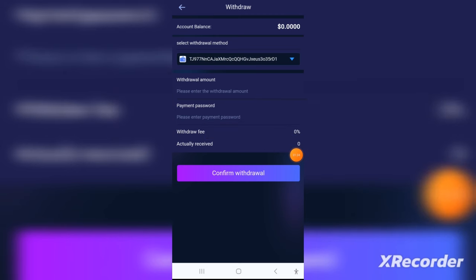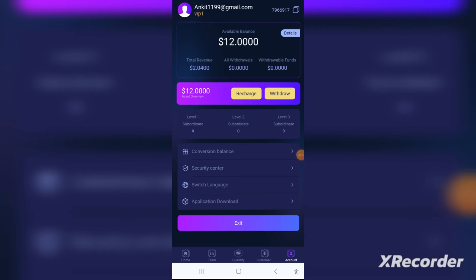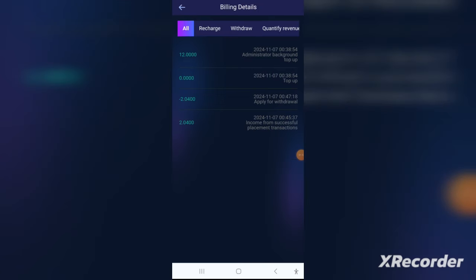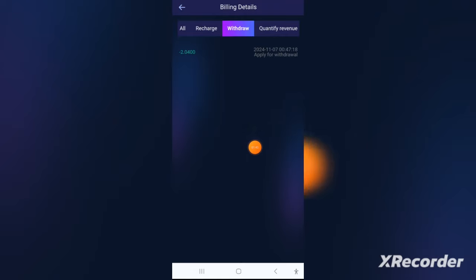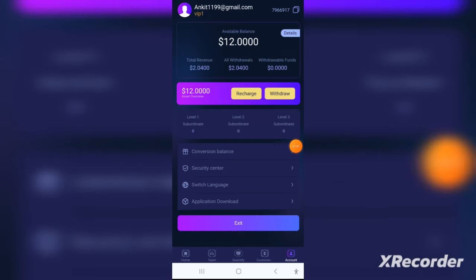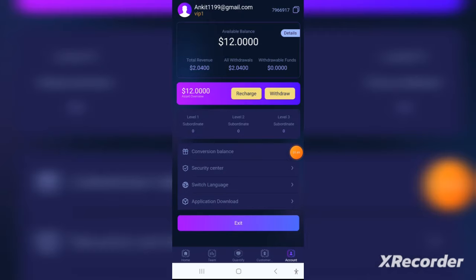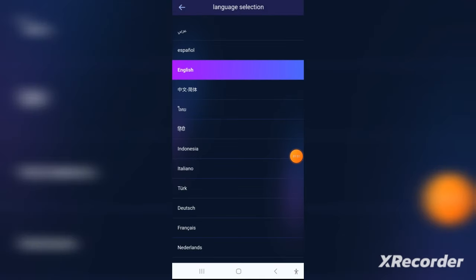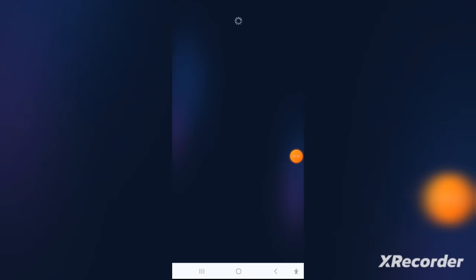To recharge, go to the wallet icon in the bottom right corner. After clicking on it you can simply recharge from there. It's a very convenient way to invest in this application, and I have also personally invested here.